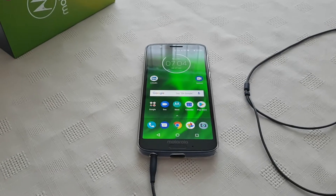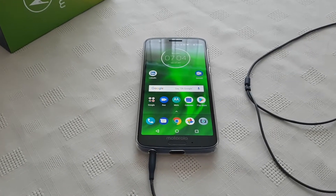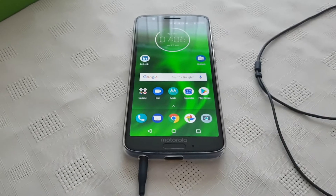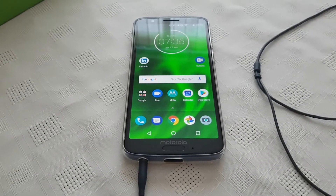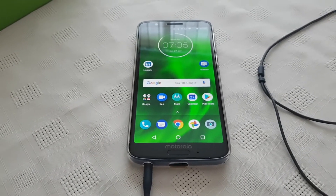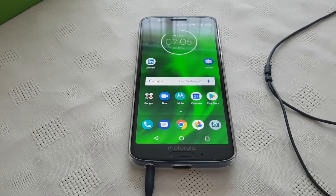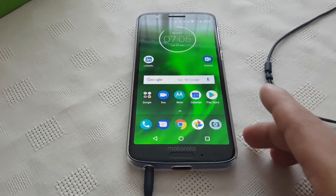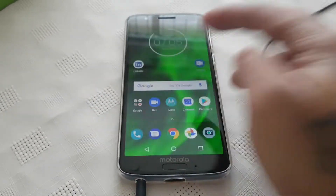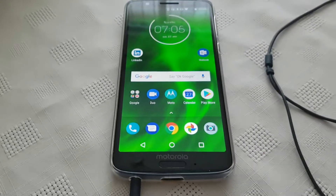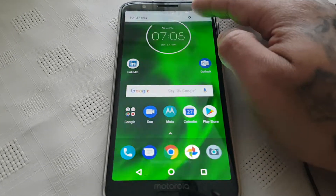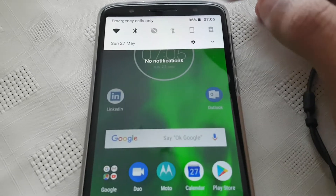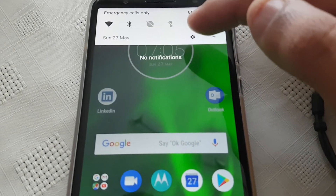It's the Android Doctor back again with another video. I'm here with my Moto G6, and in this video I'll be showing you how to unlock the System UI Tuner. The System UI Tuner is a hidden settings option within the Android operating system, and I'm going to show you how to unlock it and what you can do with it.